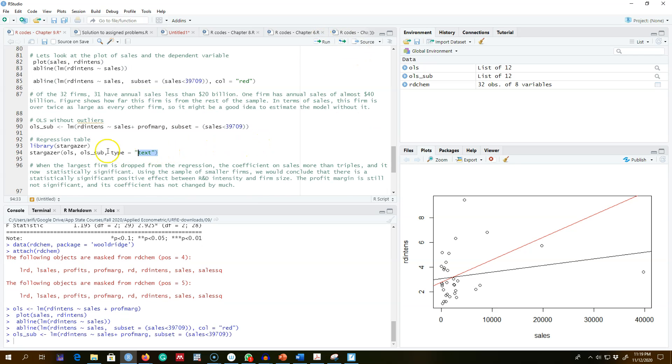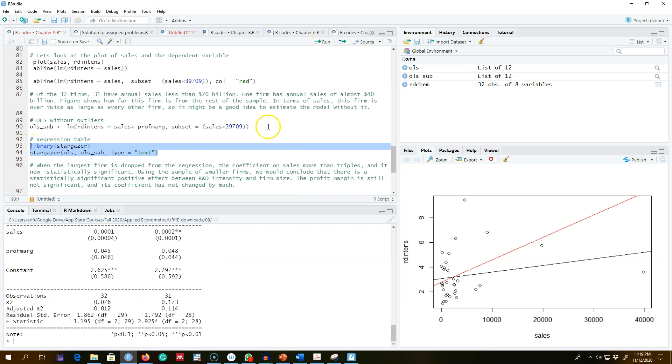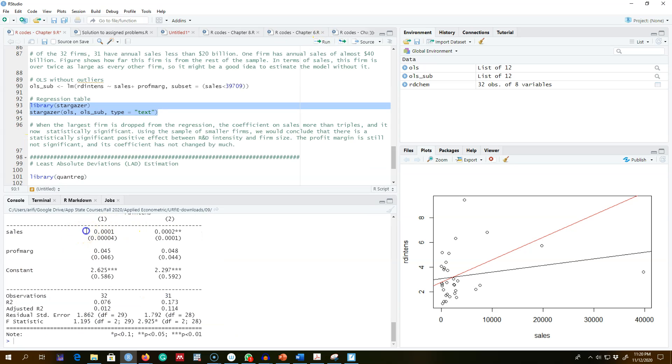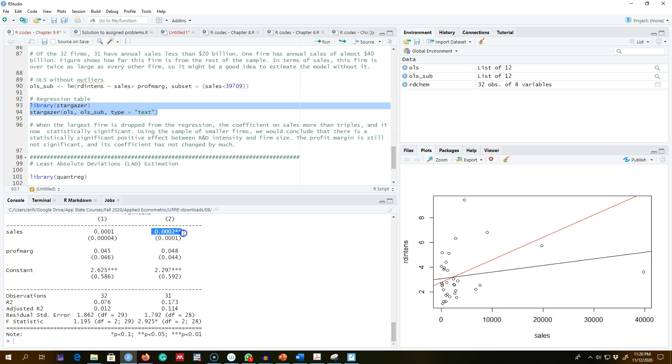Looking at the variable sales, it is statistically insignificant when we include this influential observation or outlier in the data set. But omitting this makes sales statistically significant. So that's the first impact. The next impact is that the magnitude of sales is almost double in this case as compared with this case.